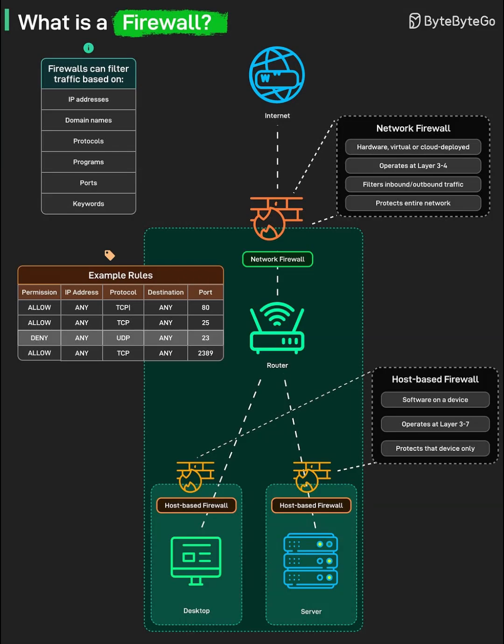Why use both? Using both network and host-based firewalls implements a layered security or defense-in-depth strategy.